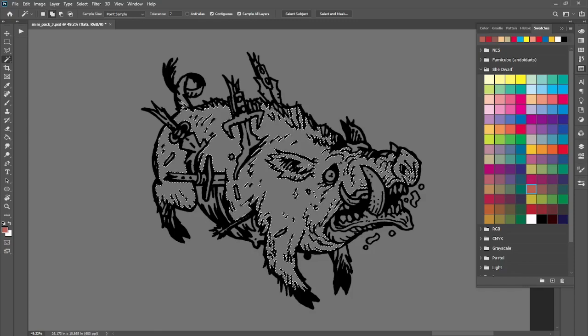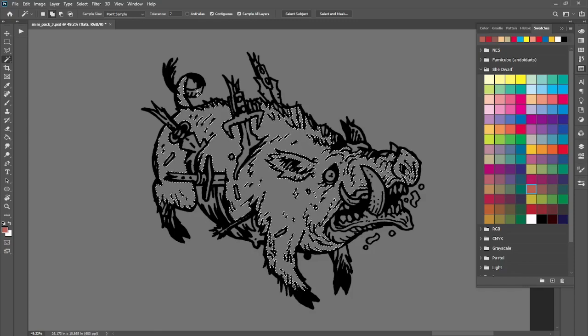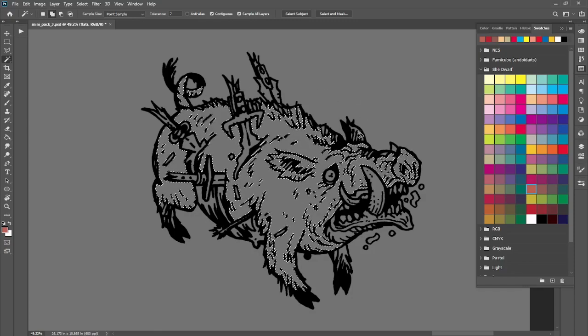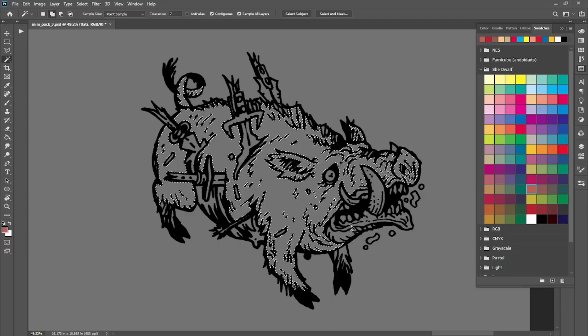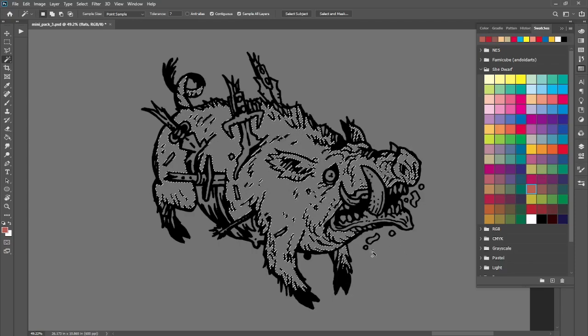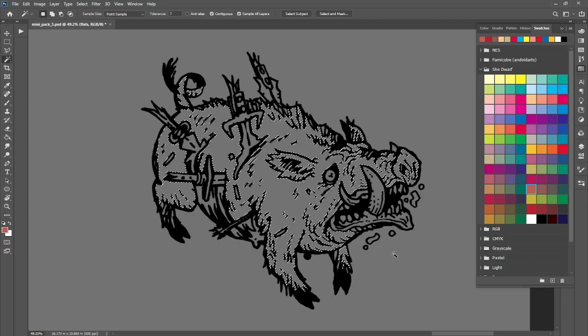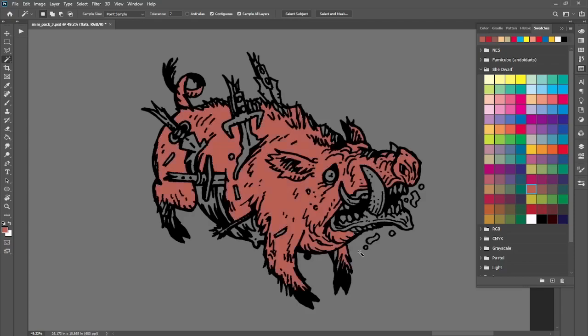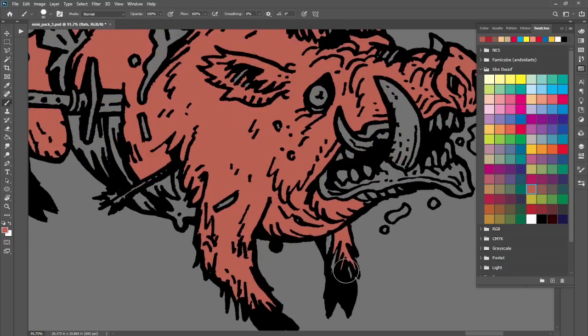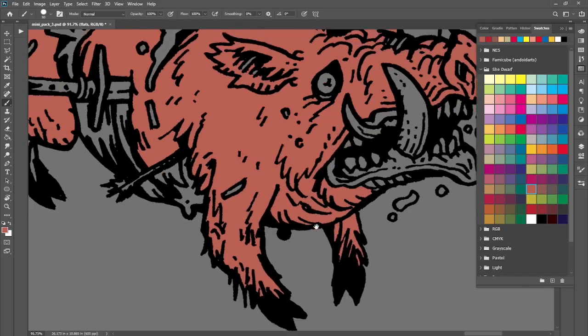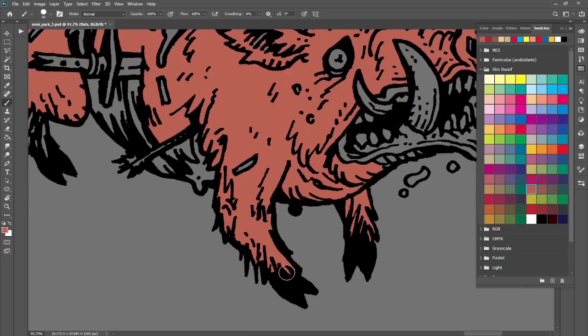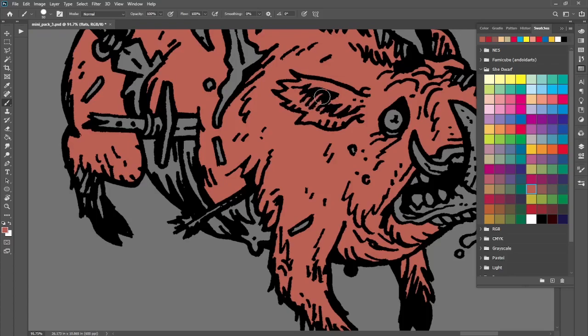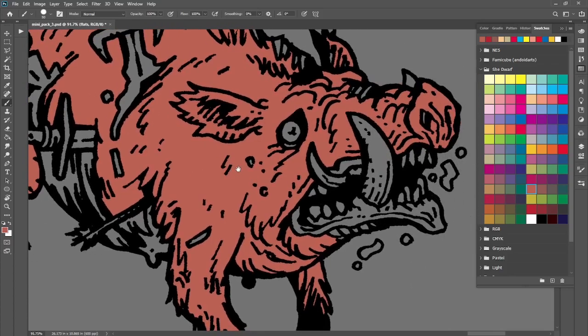Make your selections and then hit whatever function key you assigned it to, and it will automatically expand and fill with whatever color you have in your foreground. So you can move very quickly just by keeping your color palette open, making selections by clicking with the magic wand, holding down the Shift key, and then hitting F3 or F5 or whatever you assigned it to. And you can move through your color flatting process really quickly.